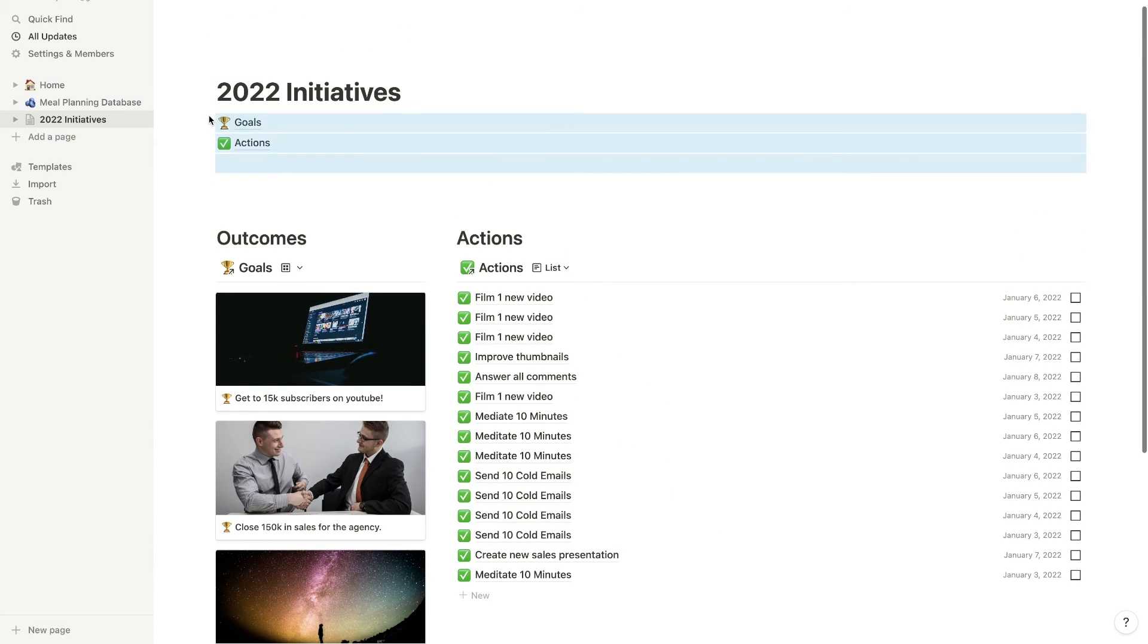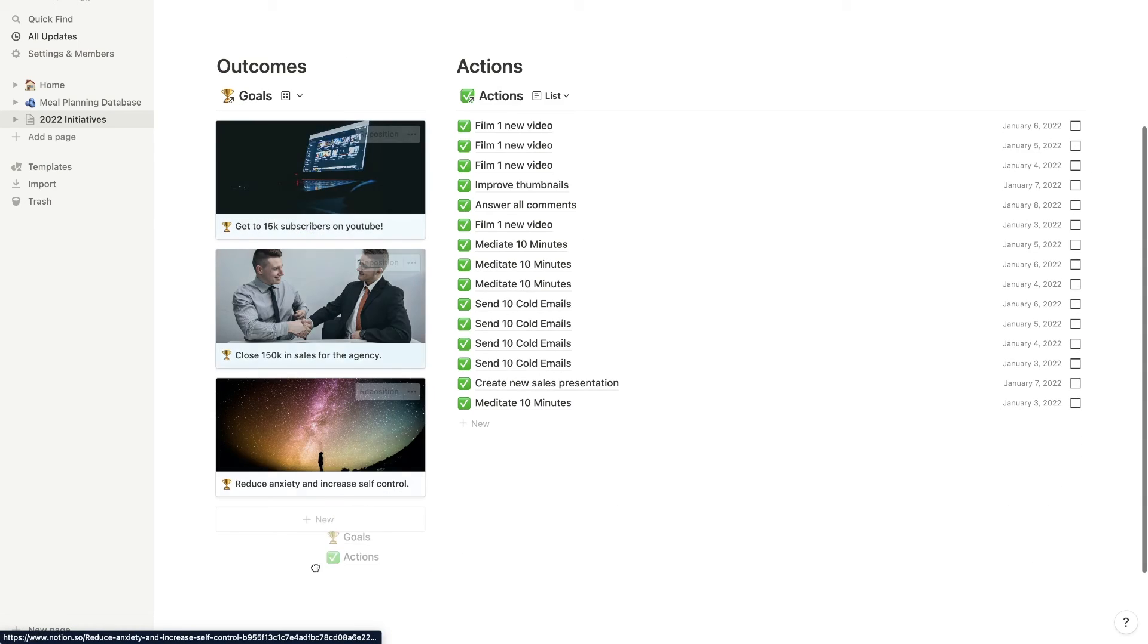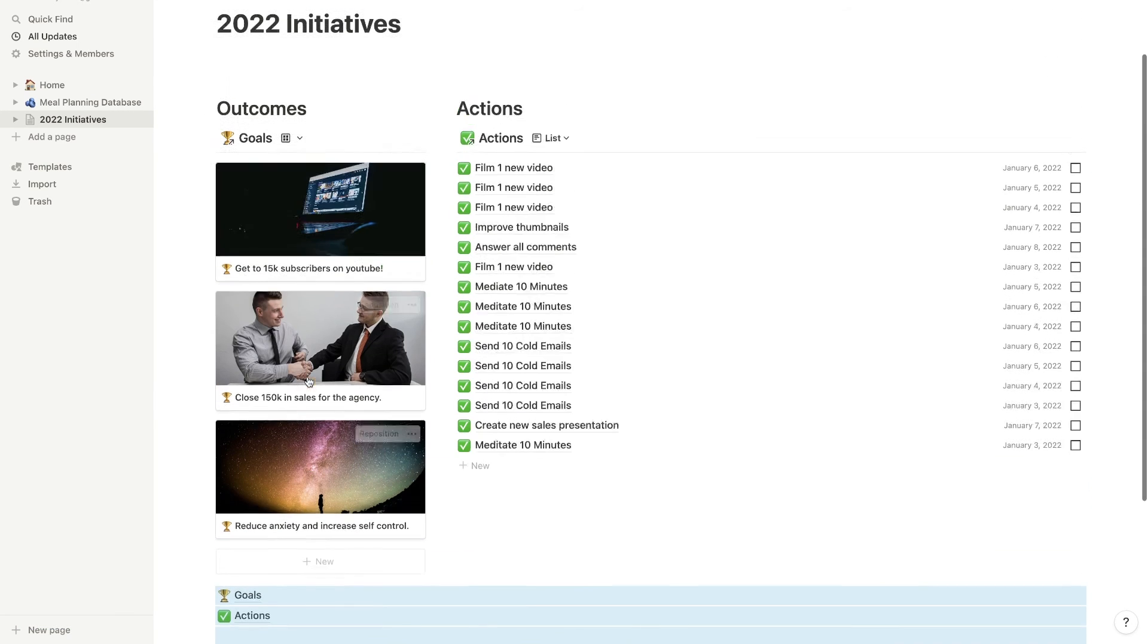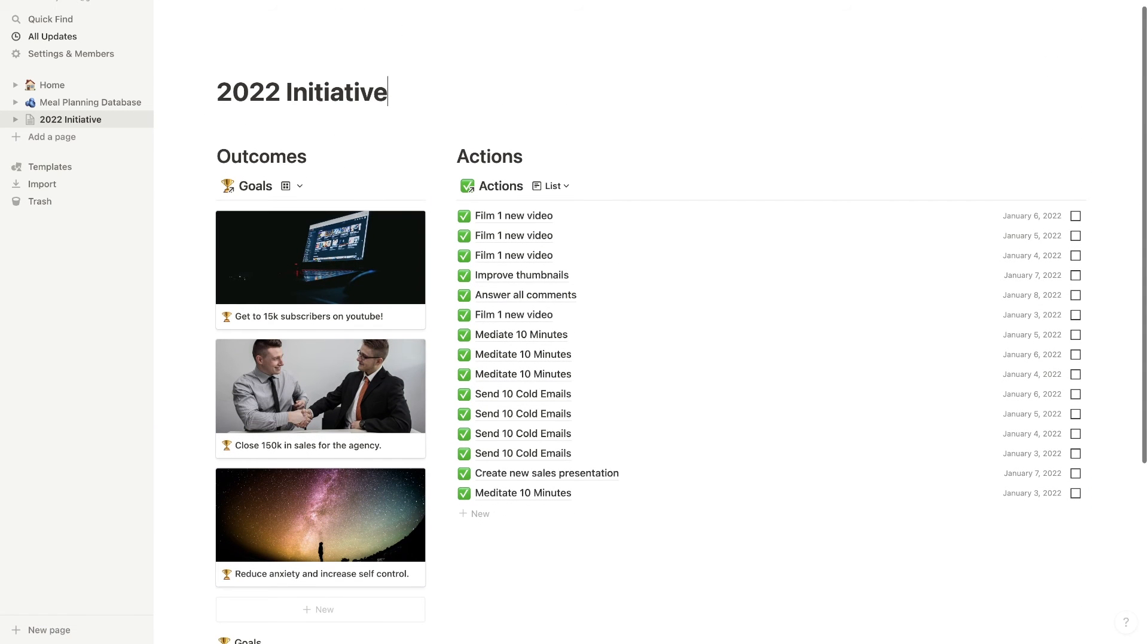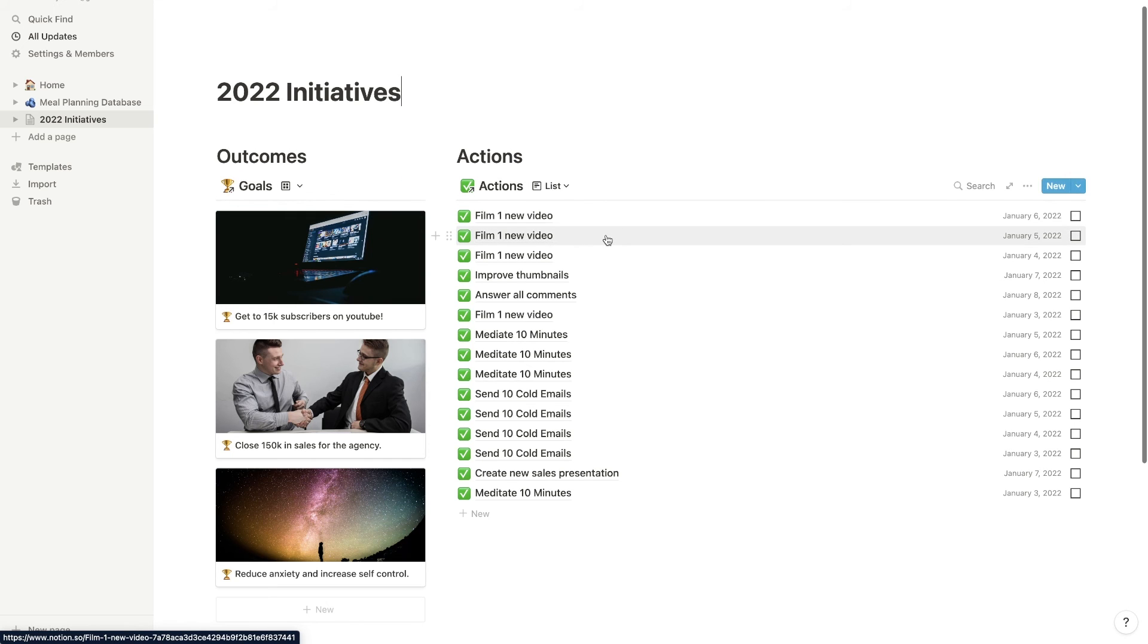If you want, you can go full width, so that it's a little bit easier to see everything and we can make this even smaller, then we'll have our actions on the right side. We can move these pages down too, if we want to like that, so that they're at the bottom, then we just see our 2022 initiatives, outcomes and actions.